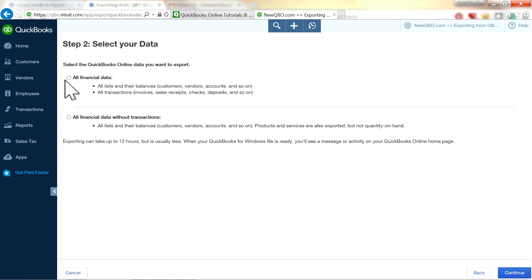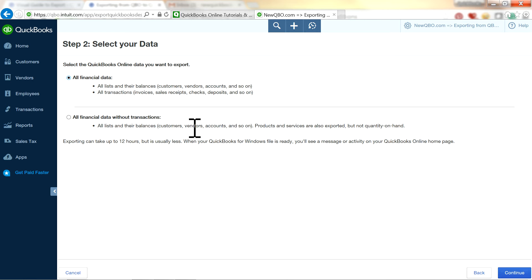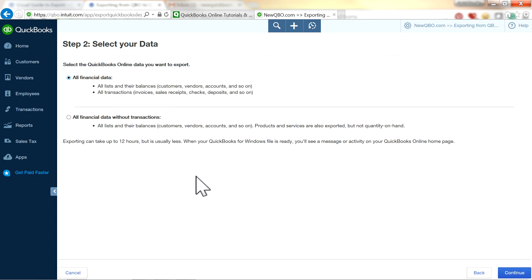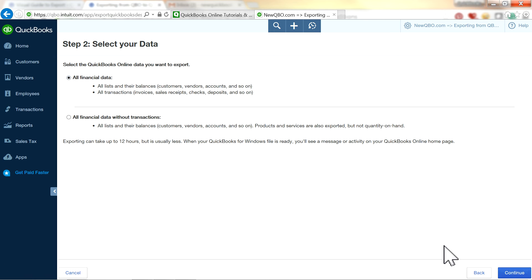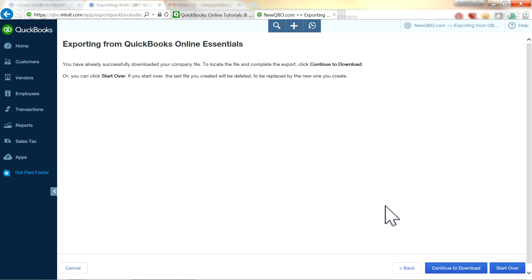You want to select all financial data. There's an option for financial data without transactions — that's just lists like customer list, vendor list, chart of accounts, and products and services list. You want to select the complete file with all financial data and click Continue.